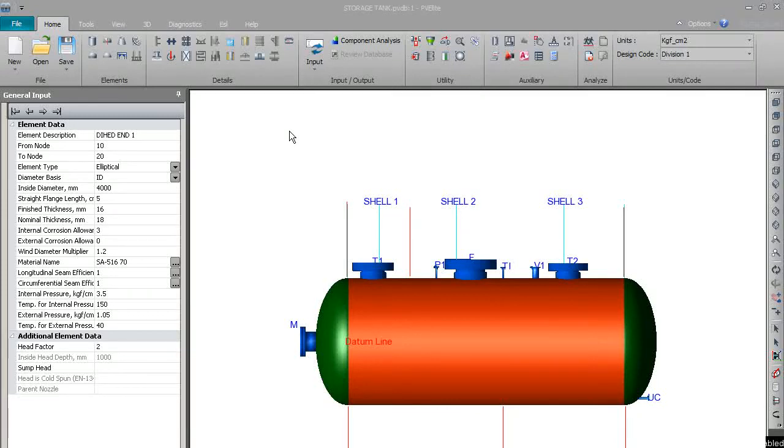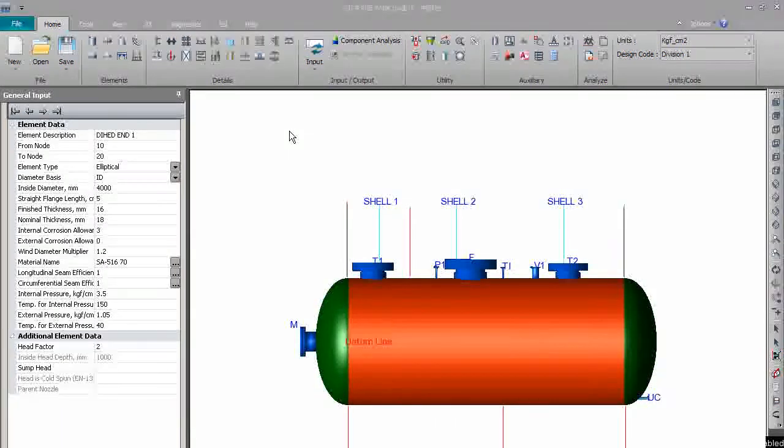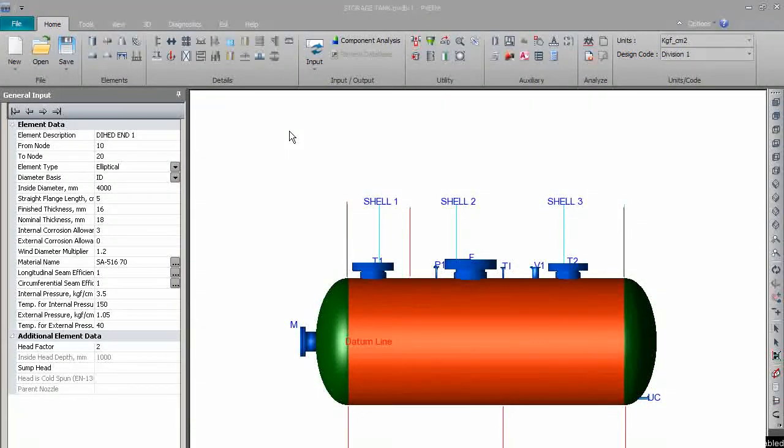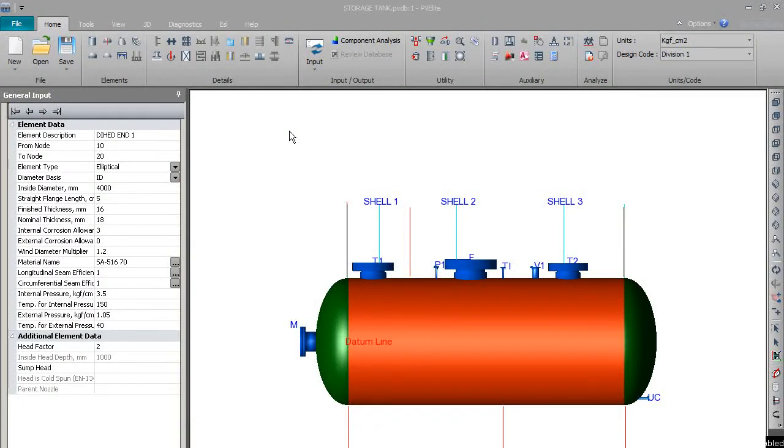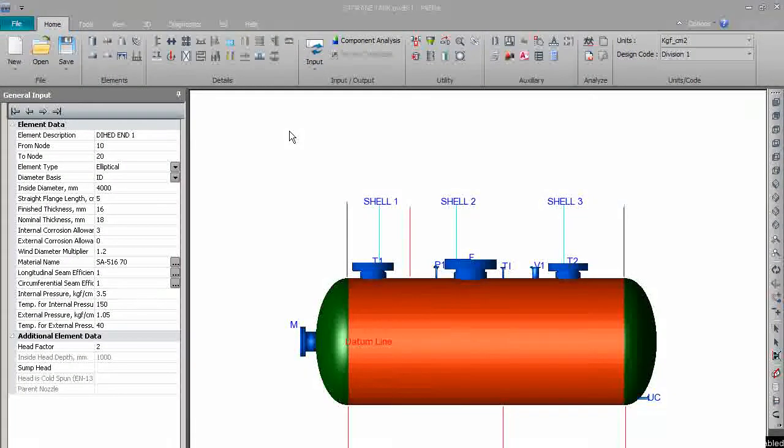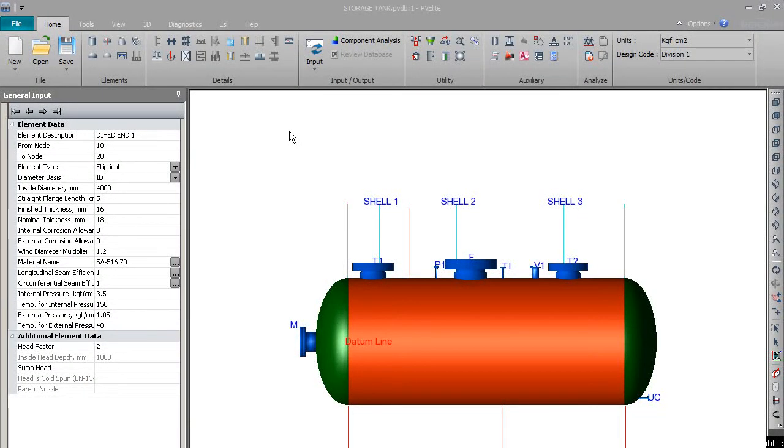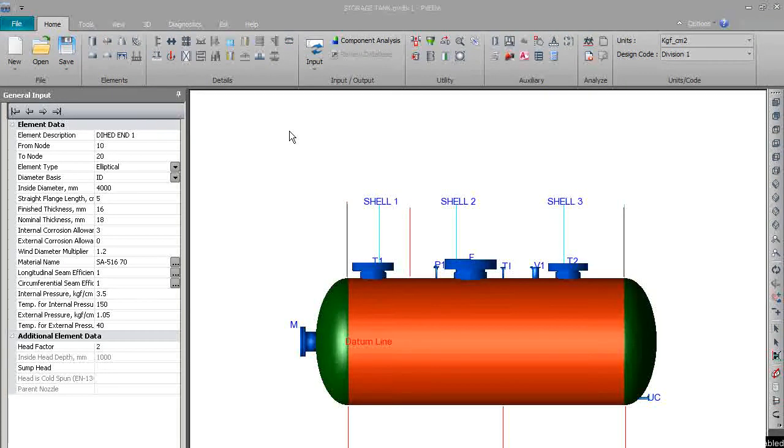Hello friends, in our last session we discussed nozzle design on shell as well as on distant. In this session we'll discuss filling up the tank or vessel with liquid. It is required to get the weight of the vessel with full liquid, so how to do that I'll show you.